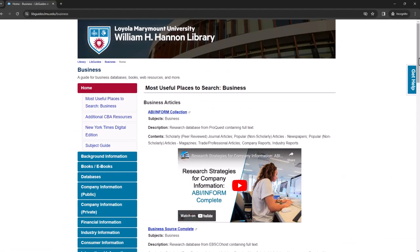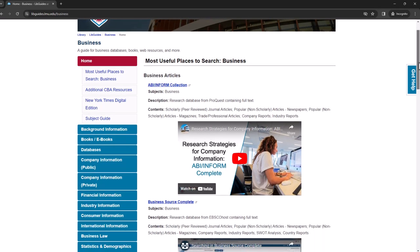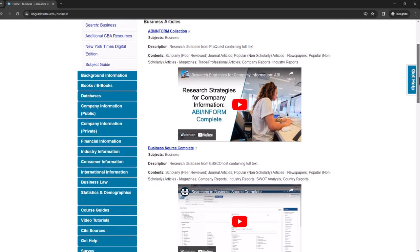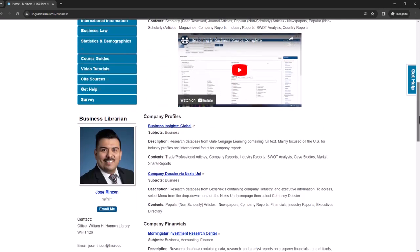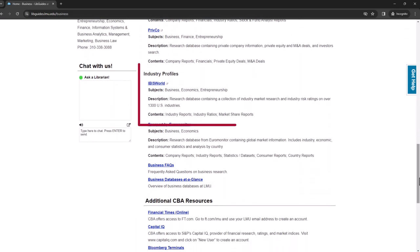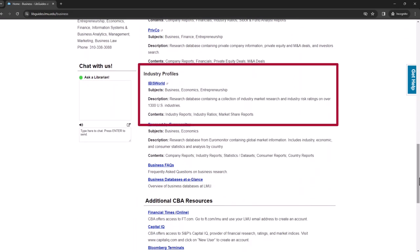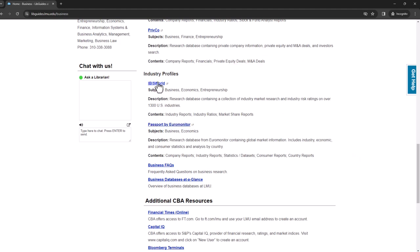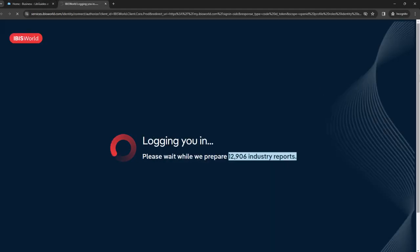Librarians created a Business LibGuide to help you find business-specific databases and resources. Scroll down to find IBISWorld under Industry Profiles. If you're using this database off-campus, you may be asked to log in first with your MyLMU information.